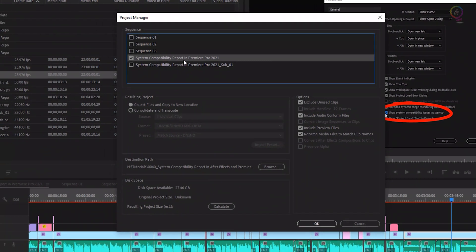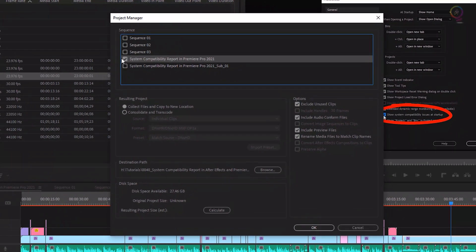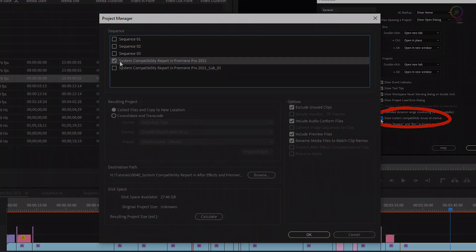For me, I will export this one: System Compatibility Report in Premiere Pro 2021. And make sure this checkbox is checked.